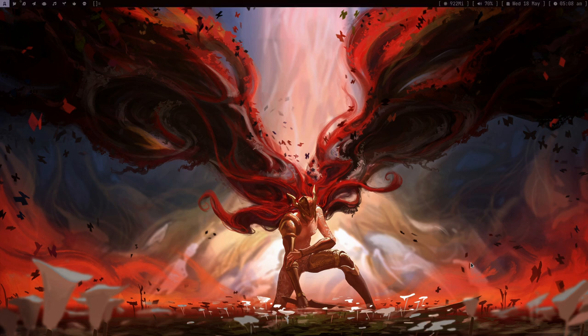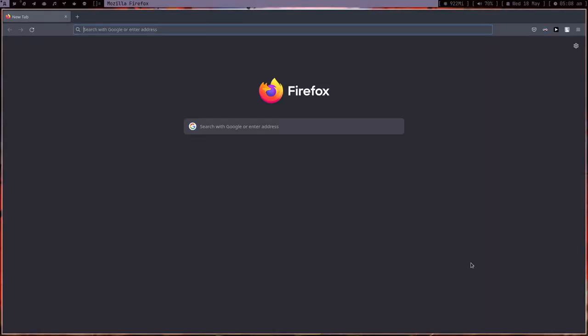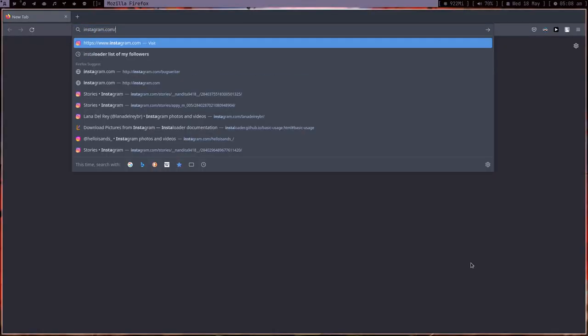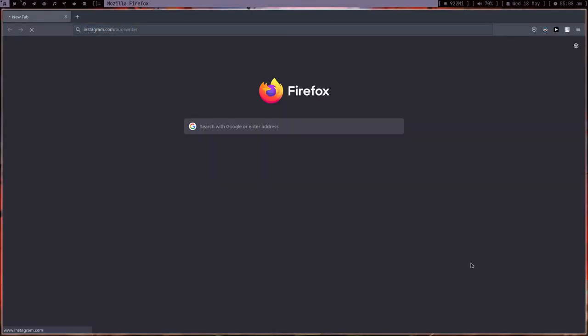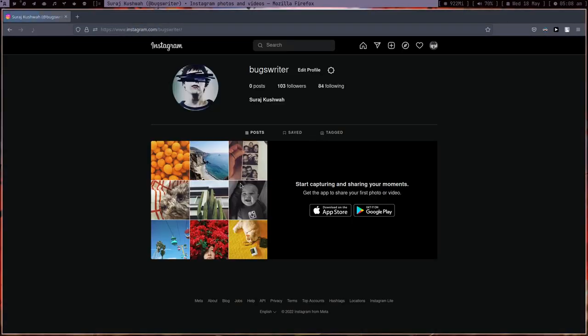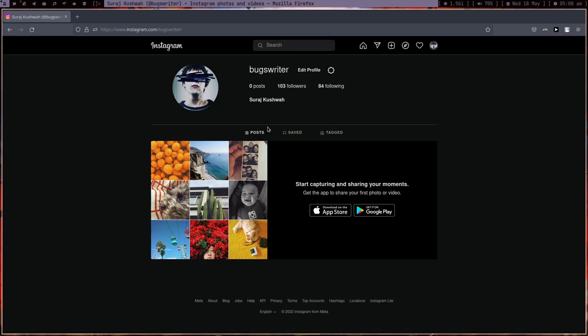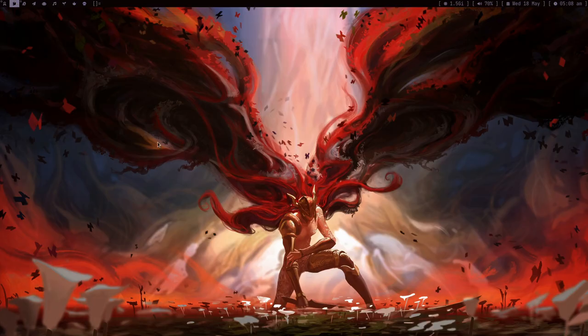The thing is that I tried becoming that person. I never posted anything but I wanted to get connected with my friends, family, cousins, and all these people. So I made one Instagram account one month ago and I followed everyone I knew.